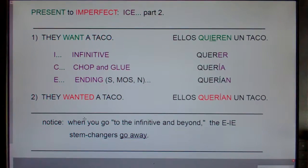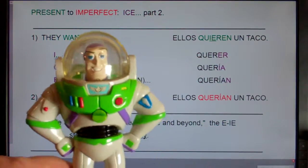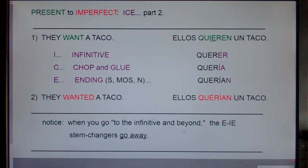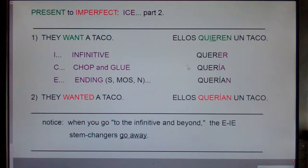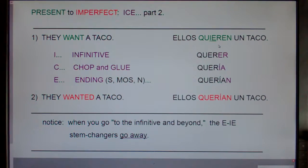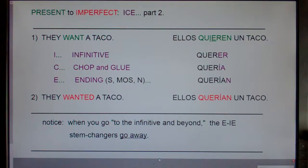One final note: when you go to the infinitive and beyond, all stem changers disappear. In the present tense, if the E turns into IE, it goes back to E. If the O turns into UE, it goes back to O. There are no stem changers in ICE. This has been Present to Imperfect, Part 2.